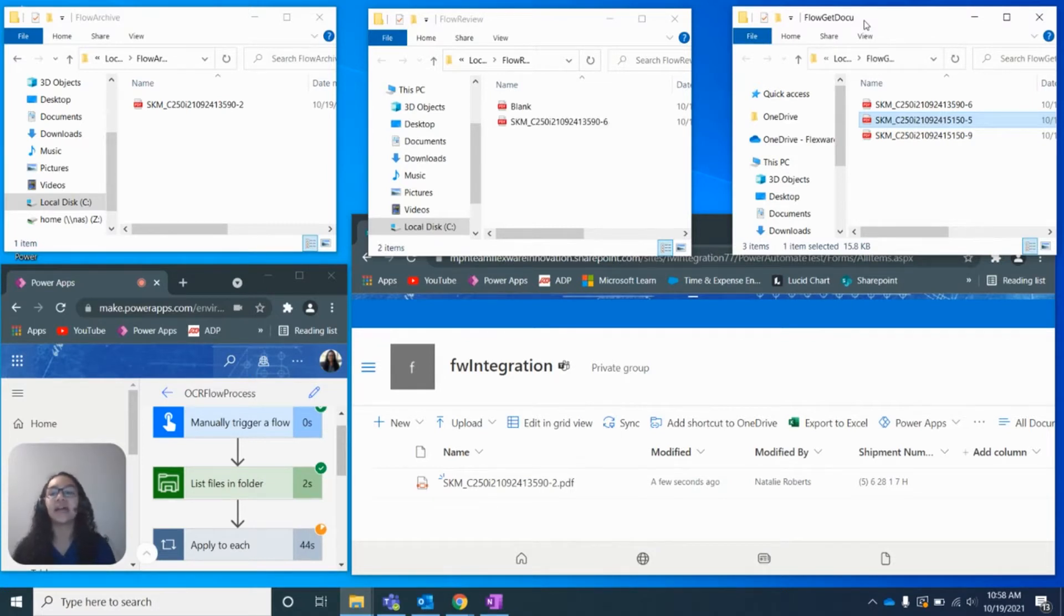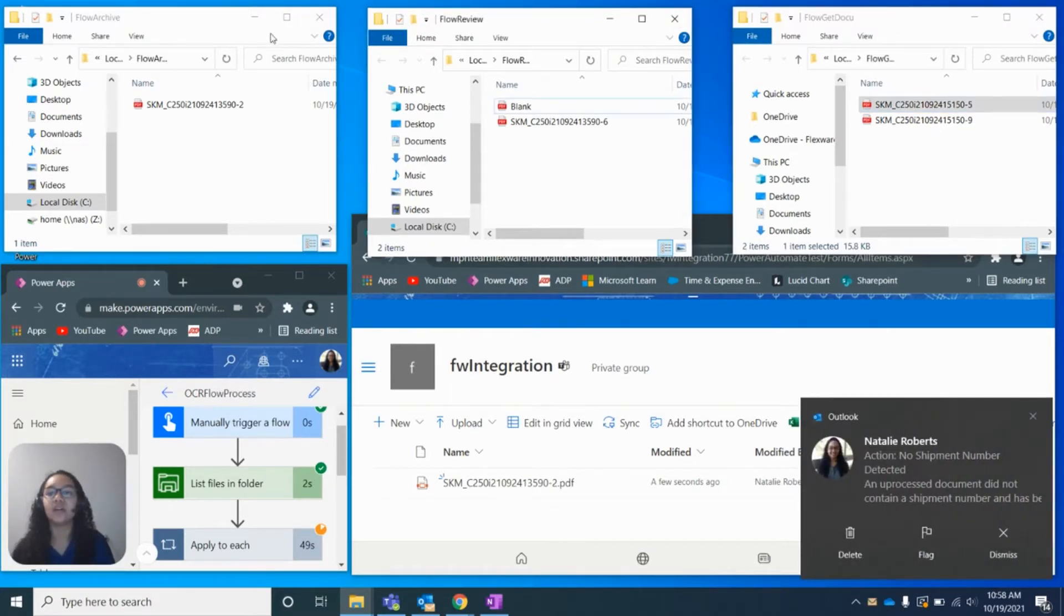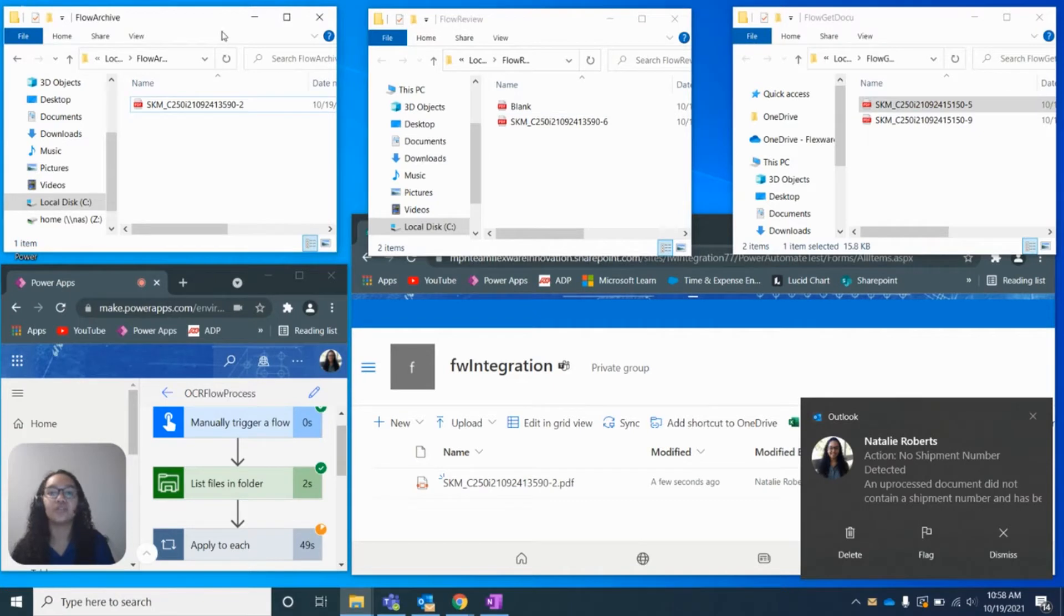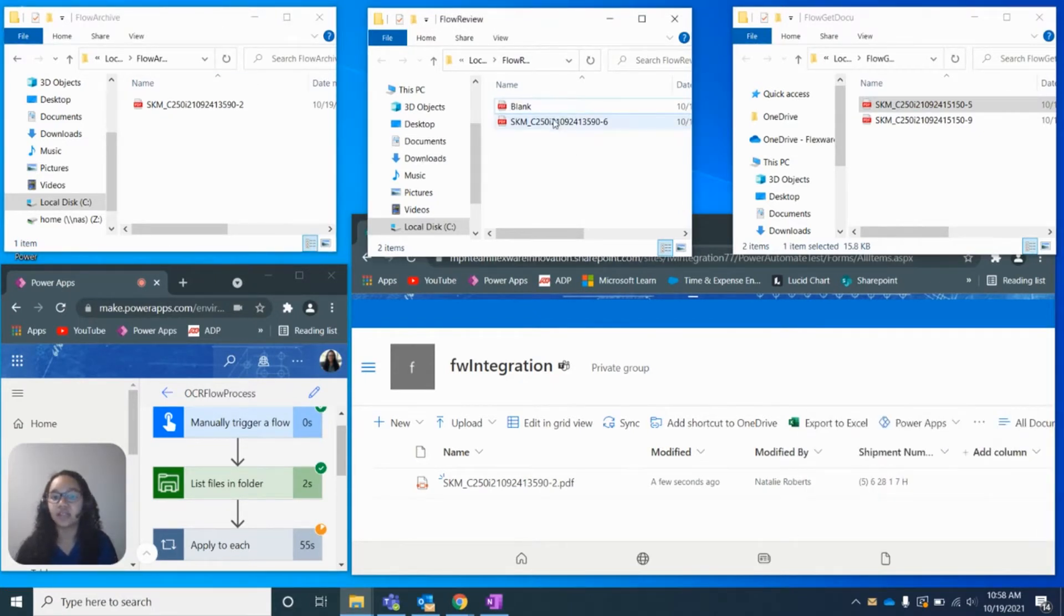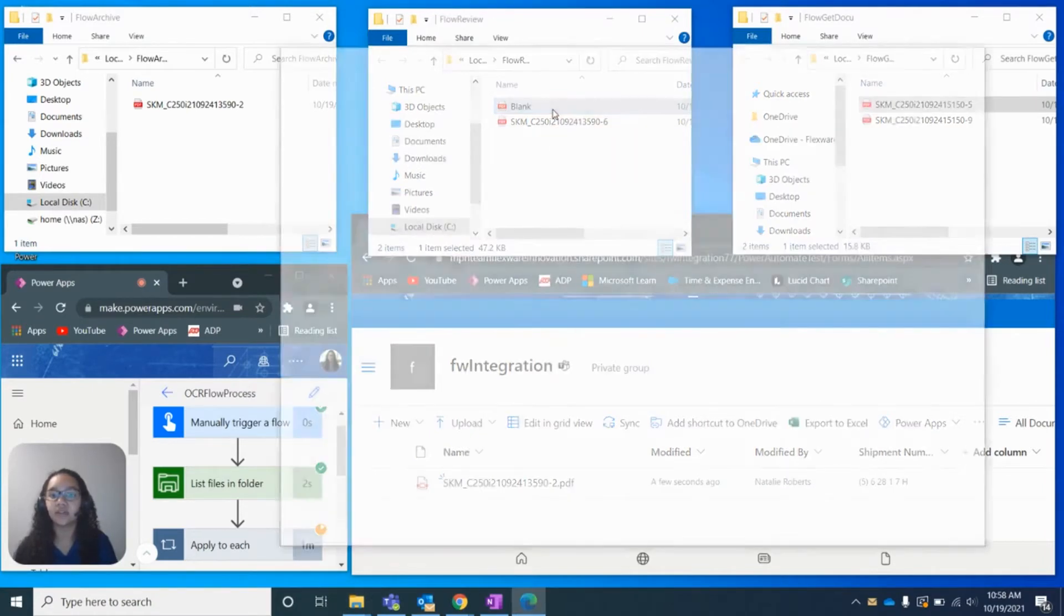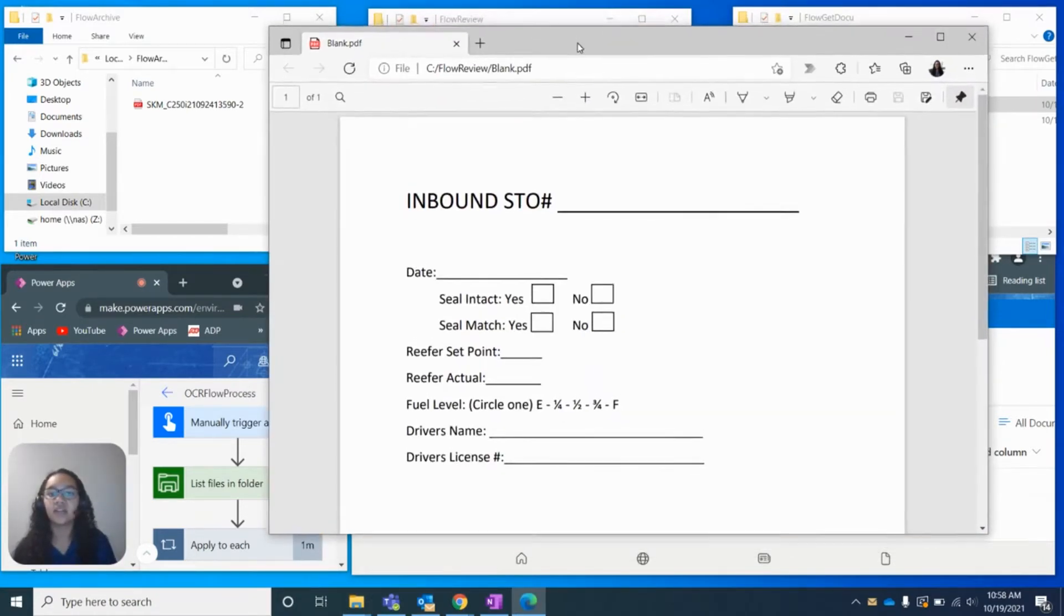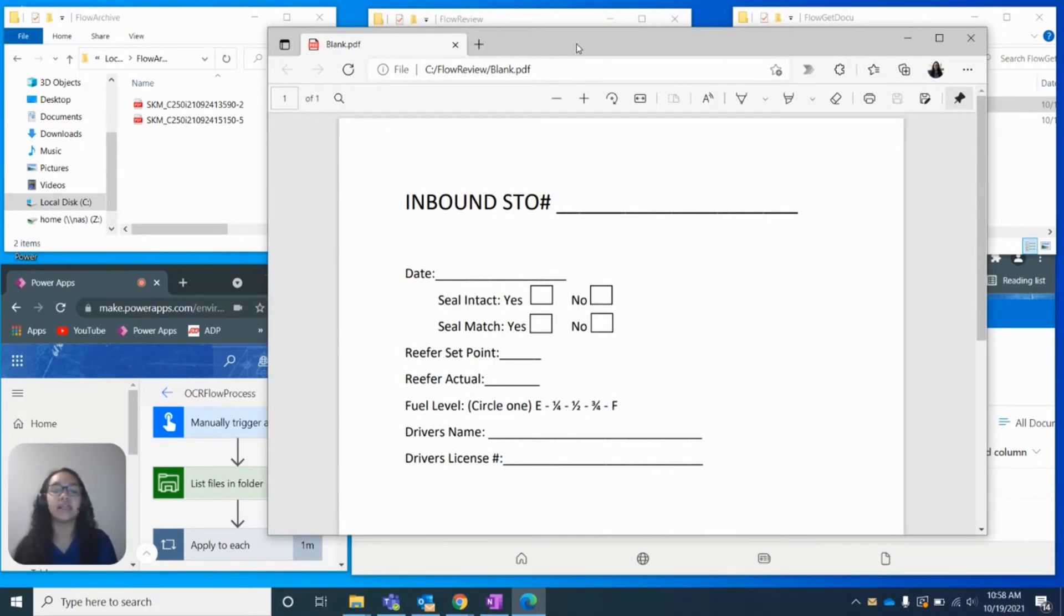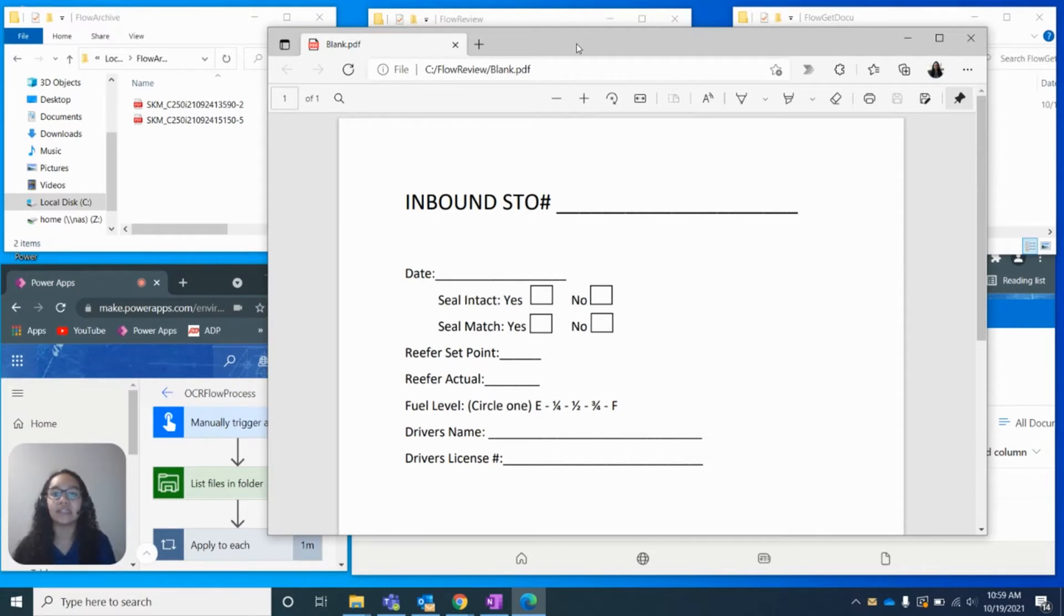And essentially, after it's processed, it will be deleted out of here, and then it will be moved into one of two respective folders. If the document, as we can see, there are two documents in this review folder. If the document is blank or is missing a few fields, then we don't want to store that data into our SharePoint library because this is an error.